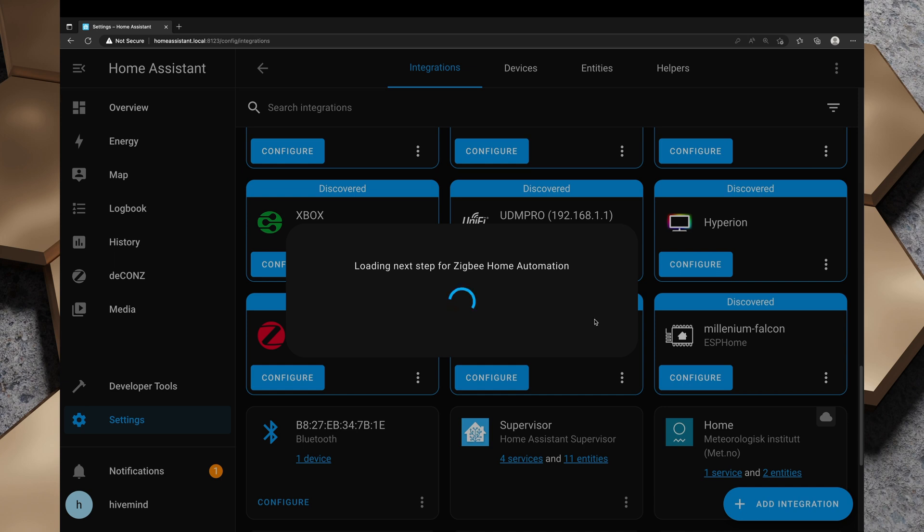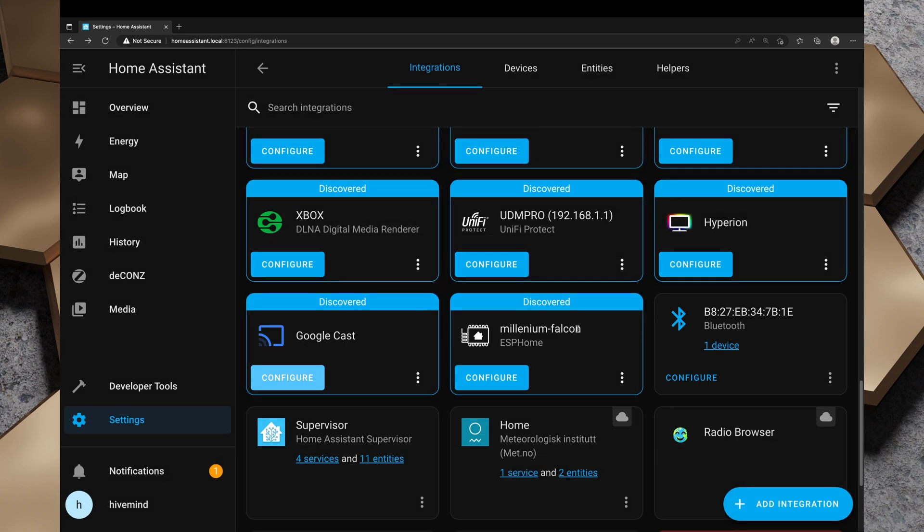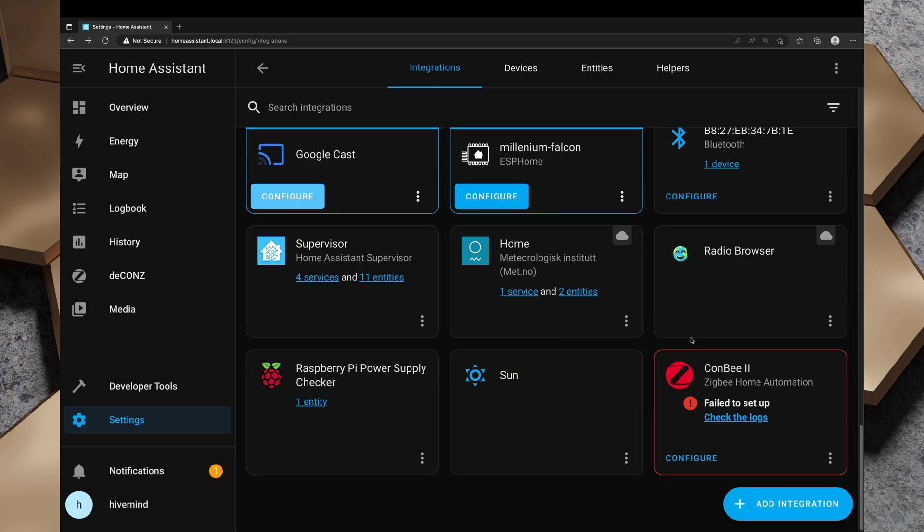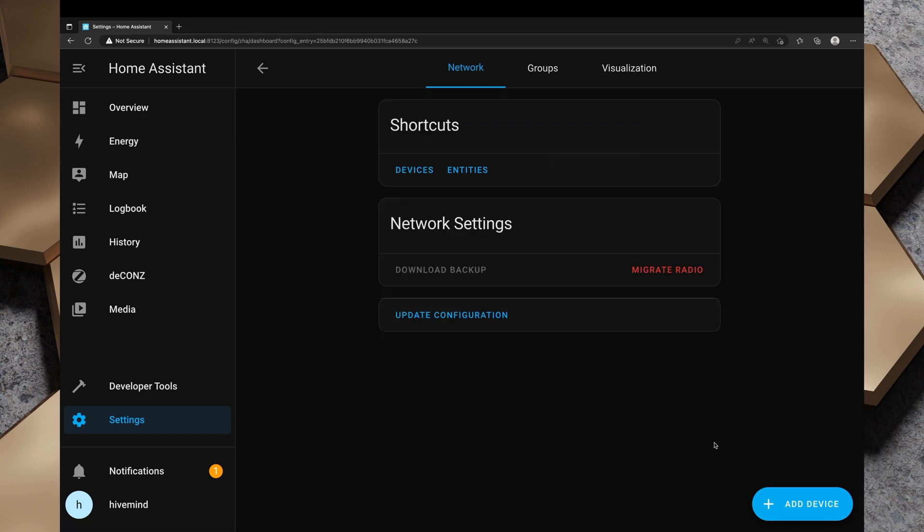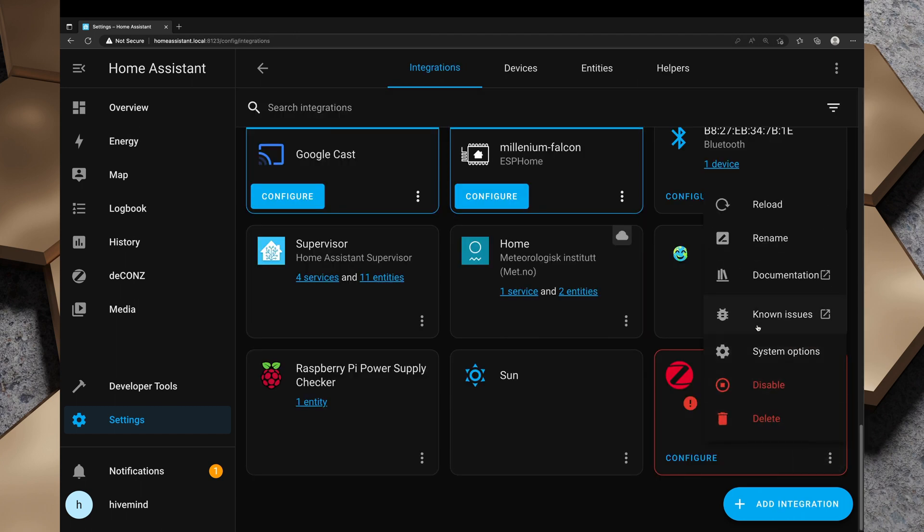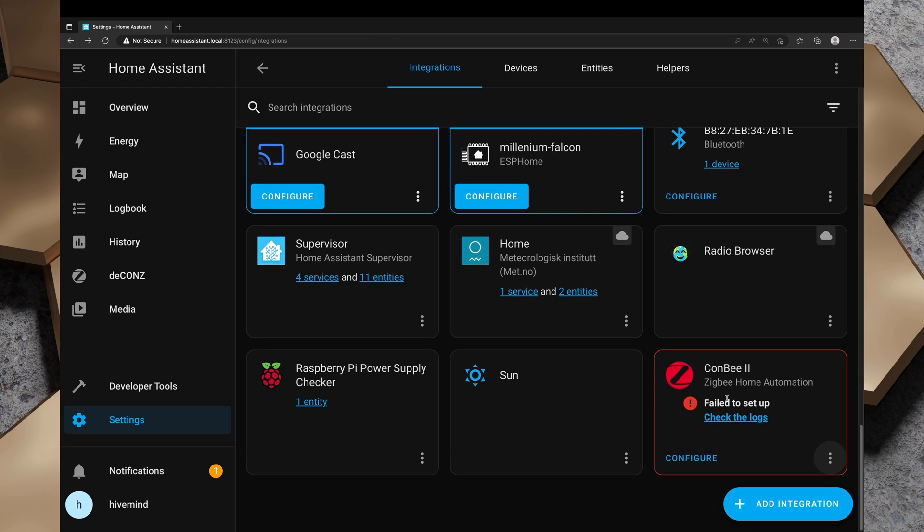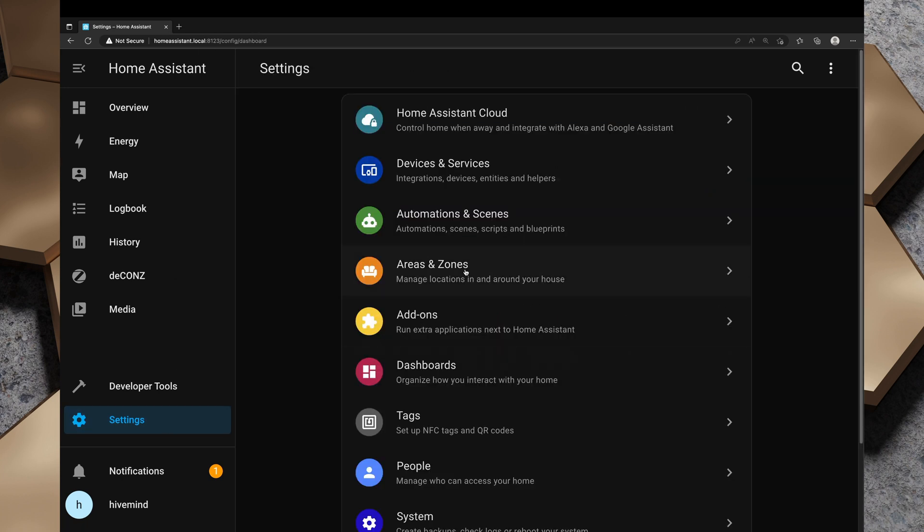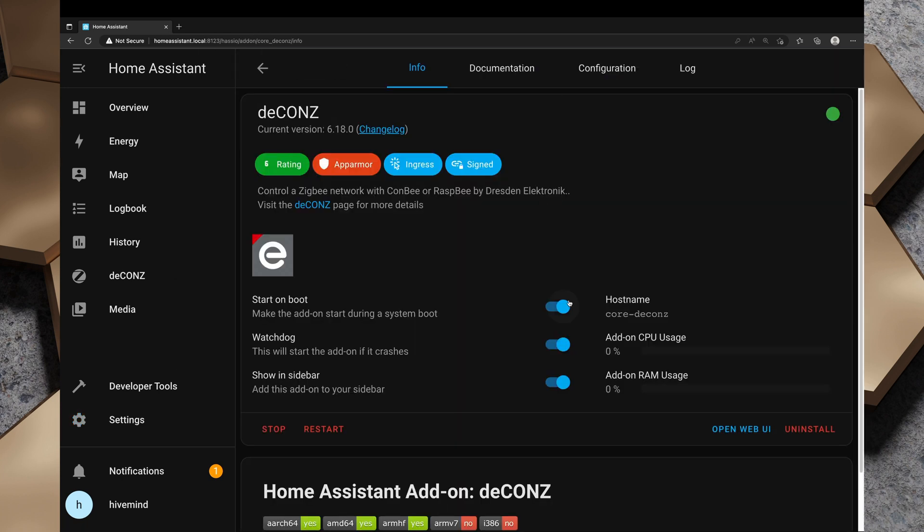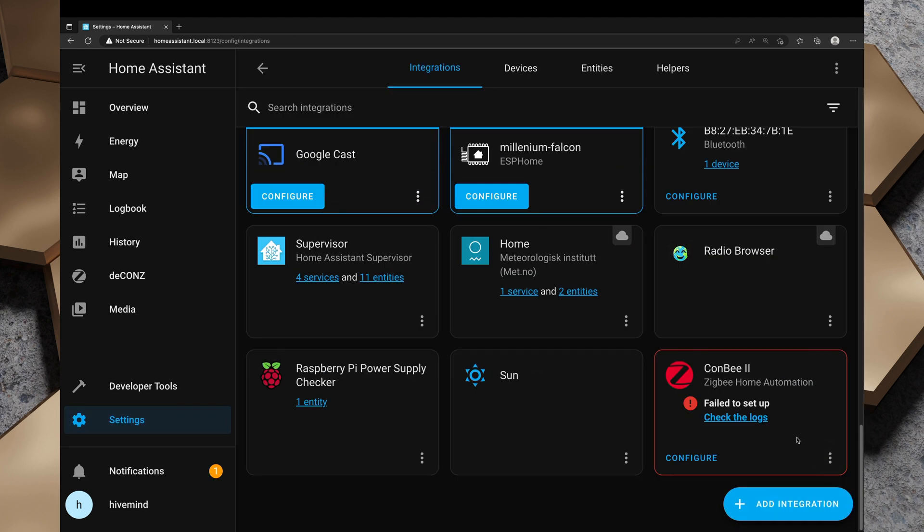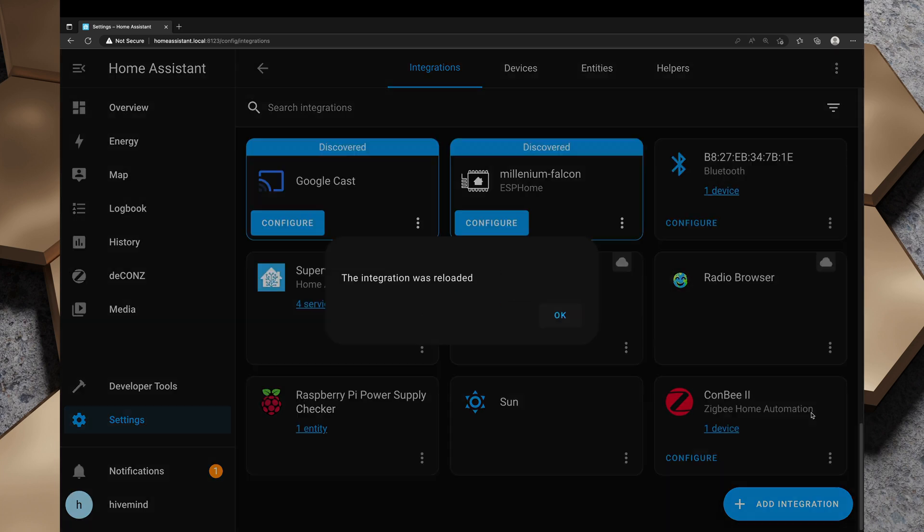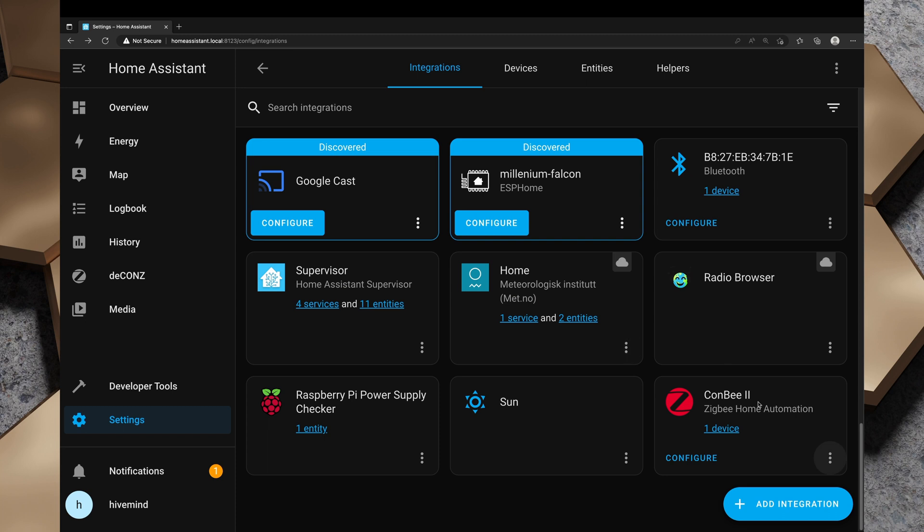Zigbee home automation. We've used that before with the Nortec stick. We've got success, created the configuration for ConBee 2. We'll hit finish and we will scroll to the bottom. It says failed to set up. I've had this problem a couple of times. I'm going to reload the integration and see if it initializes this time. It's reloaded and it's failed to set it up again. What I'm going to do is go back to the deCONZ add-on and stop the deCONZ container and turn off start on boot. Go back to settings, devices and services and reload the ConBee Zigbee home automation.